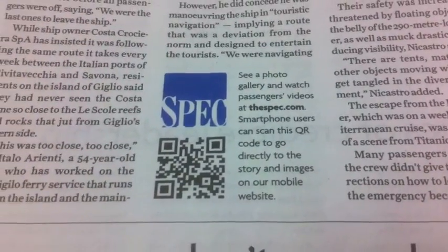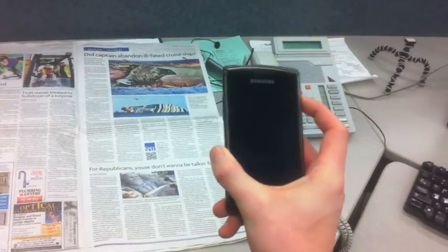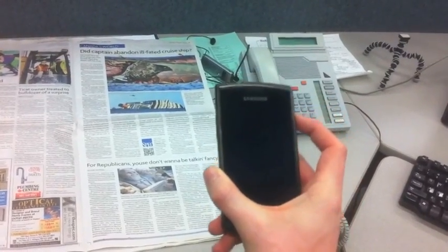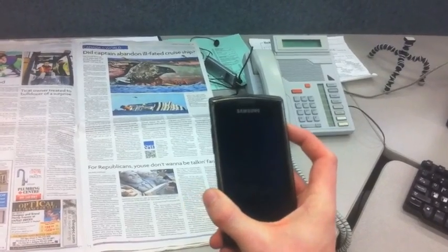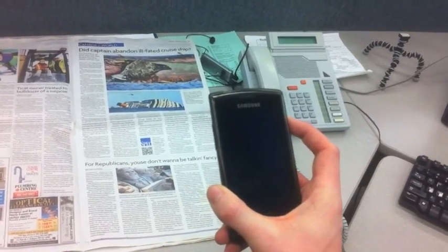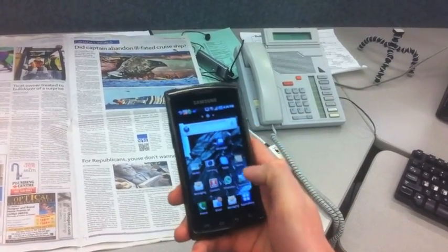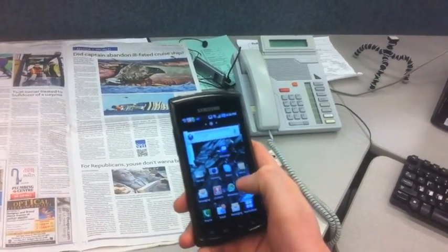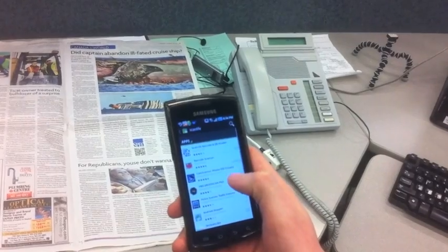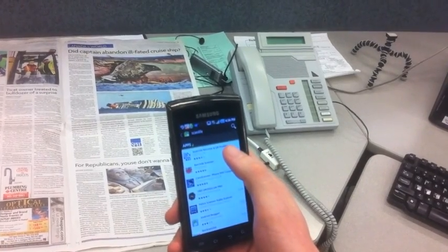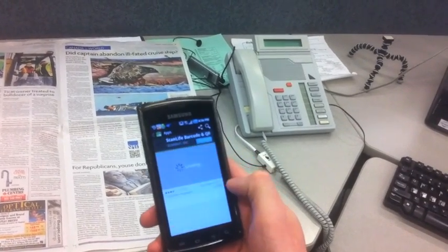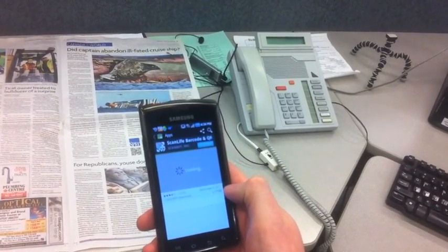So how do you use these things? First, you need an app on your phone that can scan and read QR codes. There's plenty out there free of charge, no matter what type of phone you have. Simply search QR code in your app store.